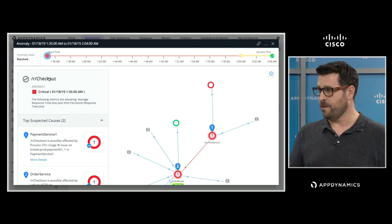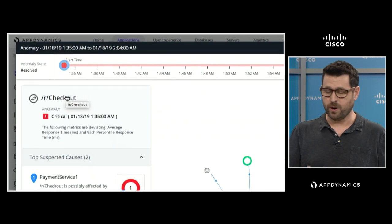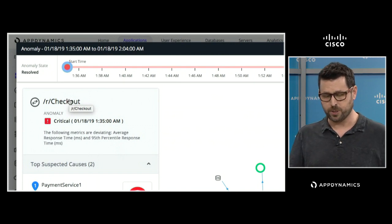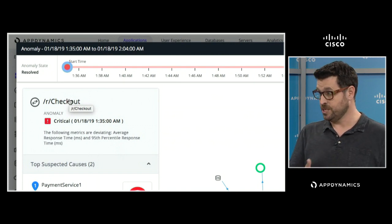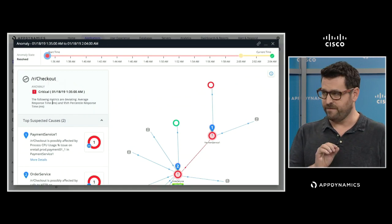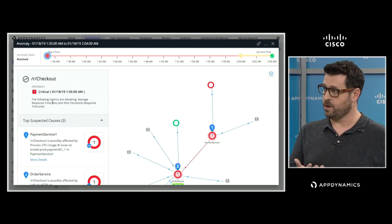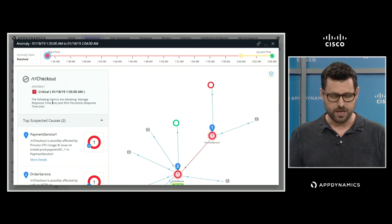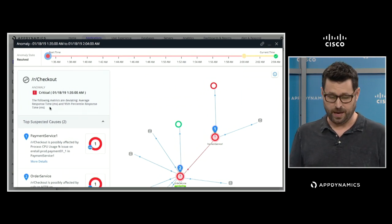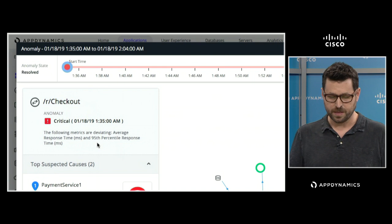To start off, it tells us exactly which business transaction is going wrong. As an ops organization, I'm going to care when checkout is going wrong. The second thing it does is give me a very clear, concise explanation of why it thinks something is wrong with checkout. In this case, it says that average response time is deviating and the 95th percentile response time is deviating.